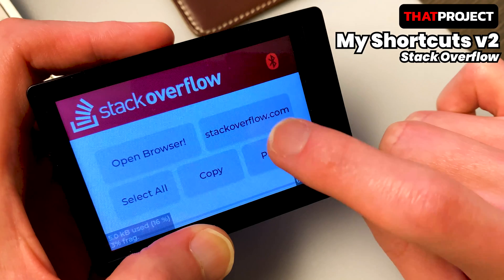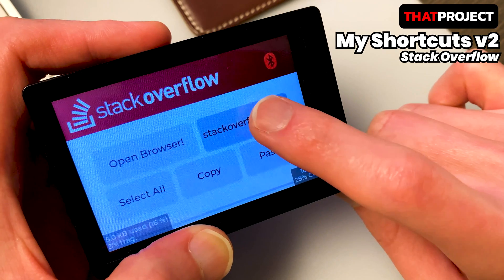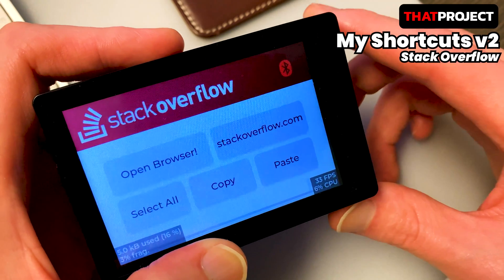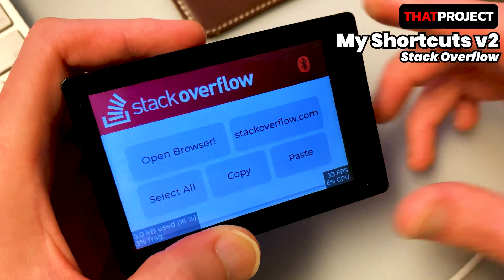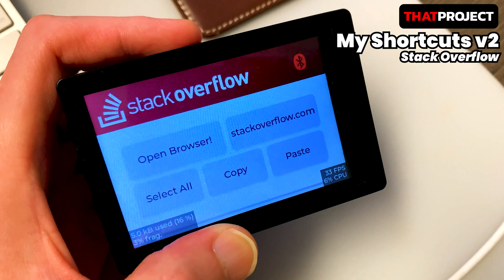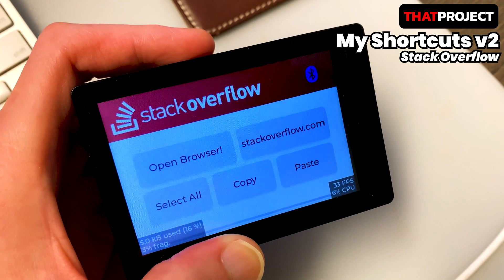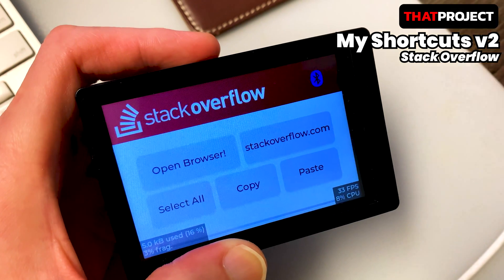The Bluetooth icon in the upper right corner appears in blue when connected and in red when not connected. Let me connect it via Bluetooth. You can see the color has changed.